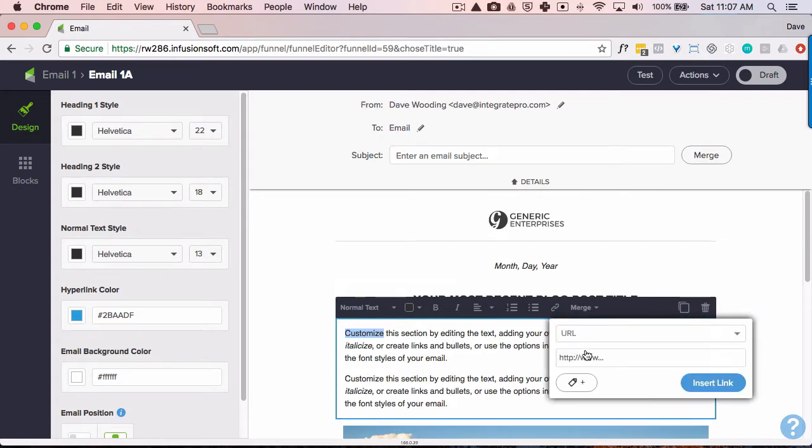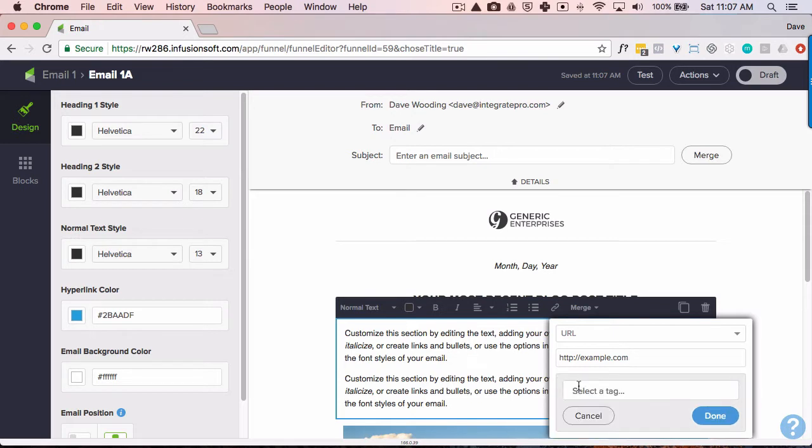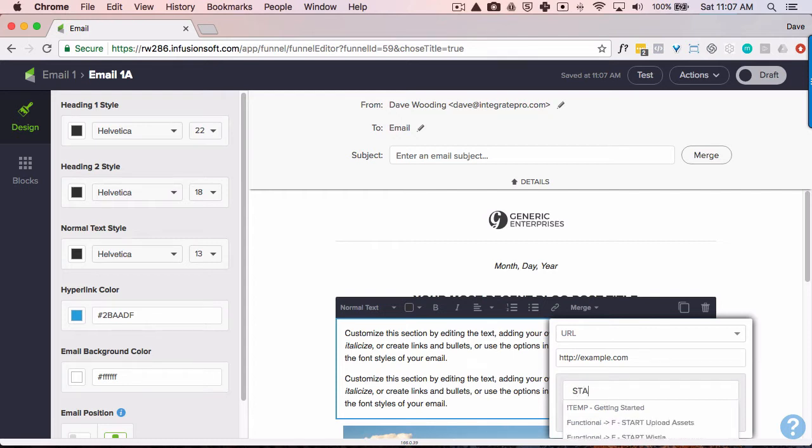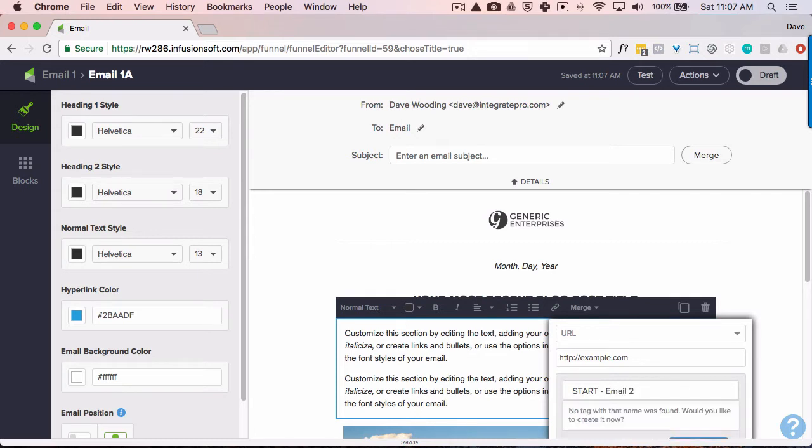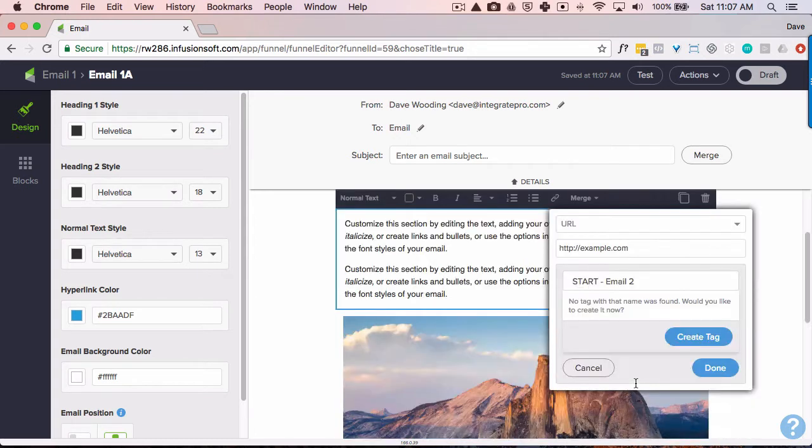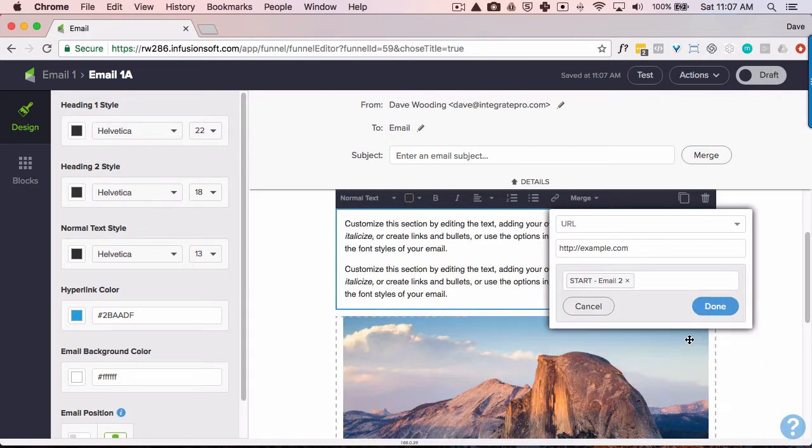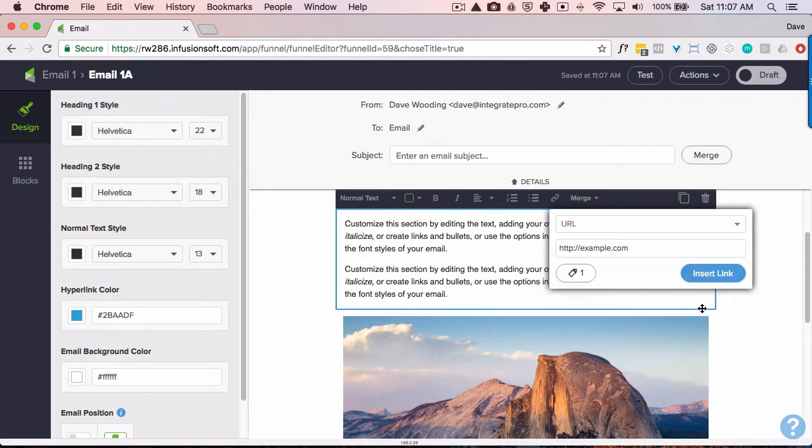And it's the URL link. Of course, this would be to your domain or somewhere that you want them to go. And the most important part here is this thing where you can create, or I should say, add a tag. So I'm going to have them, when they click on that link, another tag is going to be applied called Start Email To. Yes, I would like to create that tag. And I would come back later and put it in the correct category. But that's going to fire off the next automation in the series.